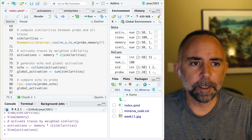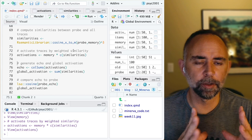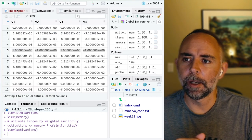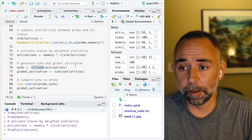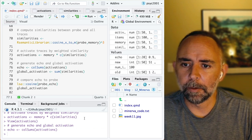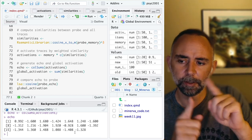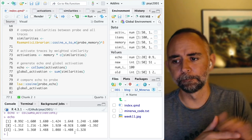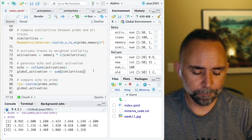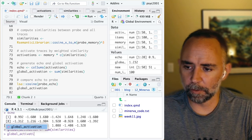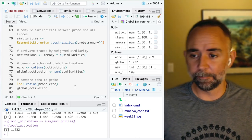Now we're in a position to calculate the two main output parameters of the model. One is the echo, which captures the whole activations matrix by summing down all the columns. R has a handy function called colSums which does that for us. We've got this echo — each of the 20 values represents the sum of all values in that column across all 50 traces. We can also sum up all of the similarity values, and that gives us a measure of global activation. In this case we've got 1.2.